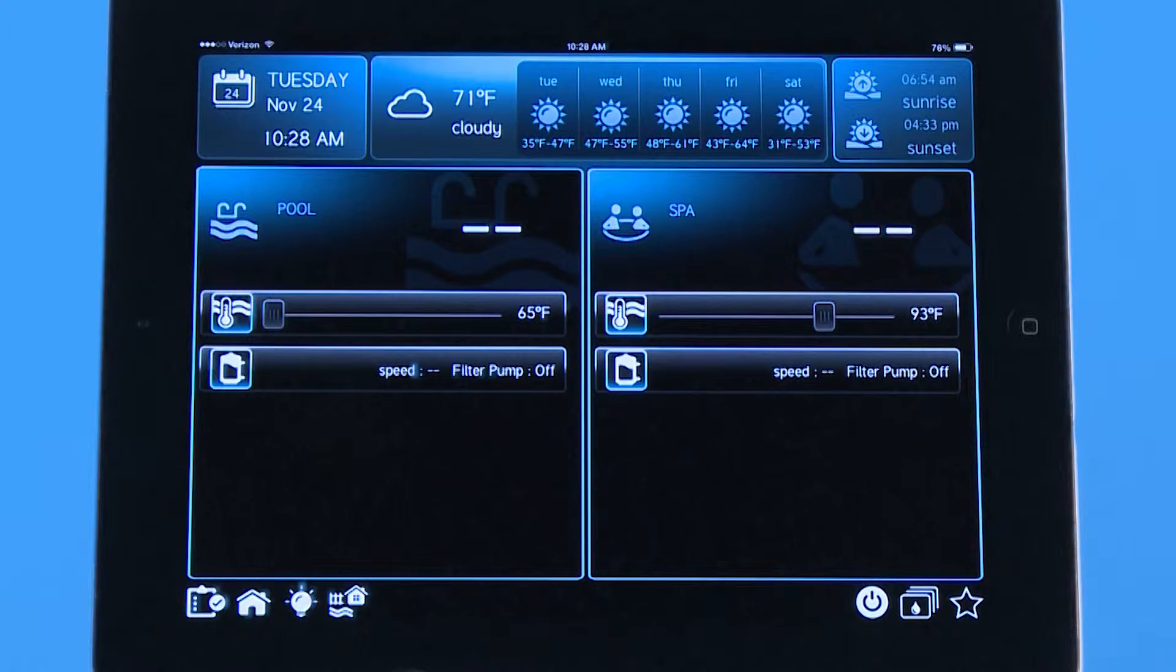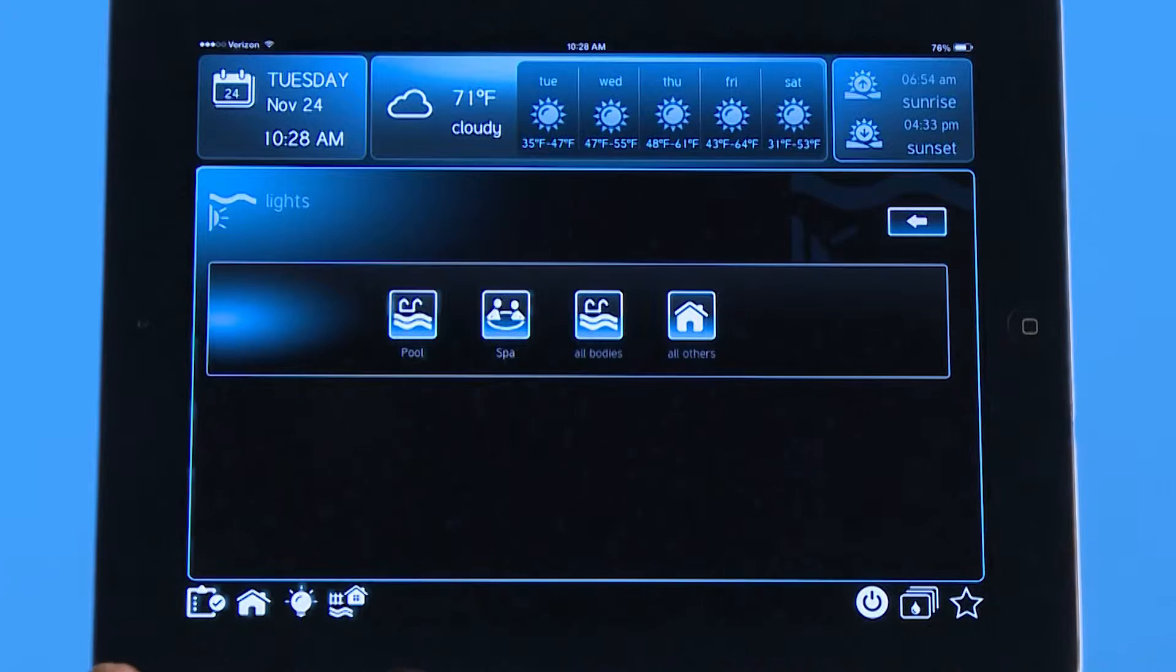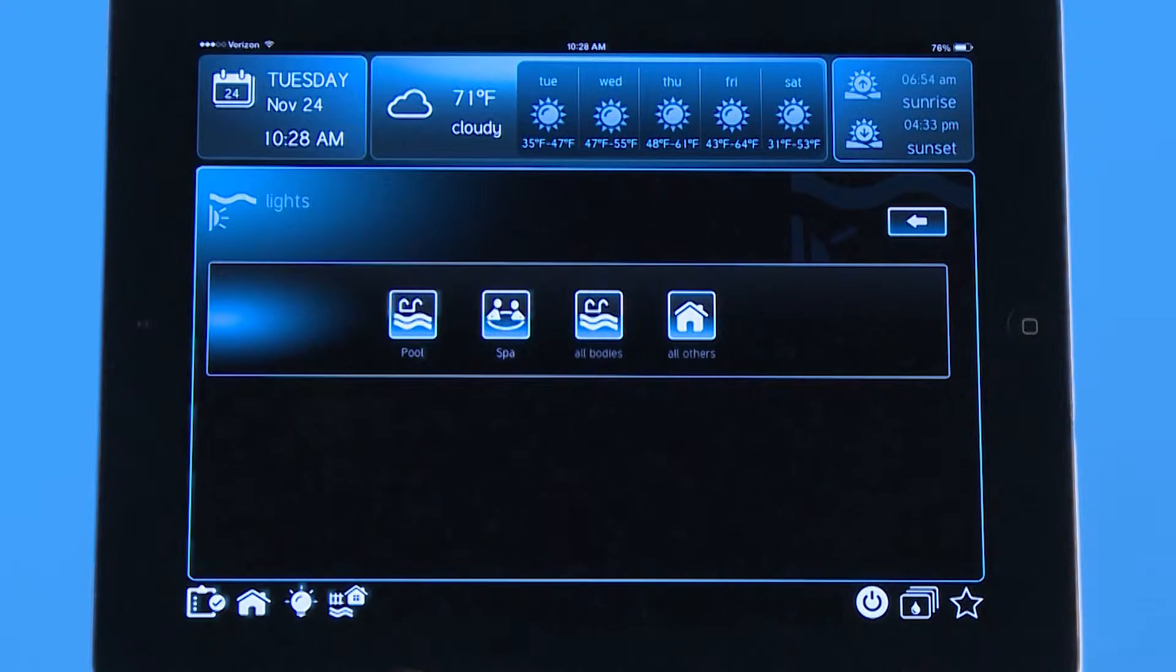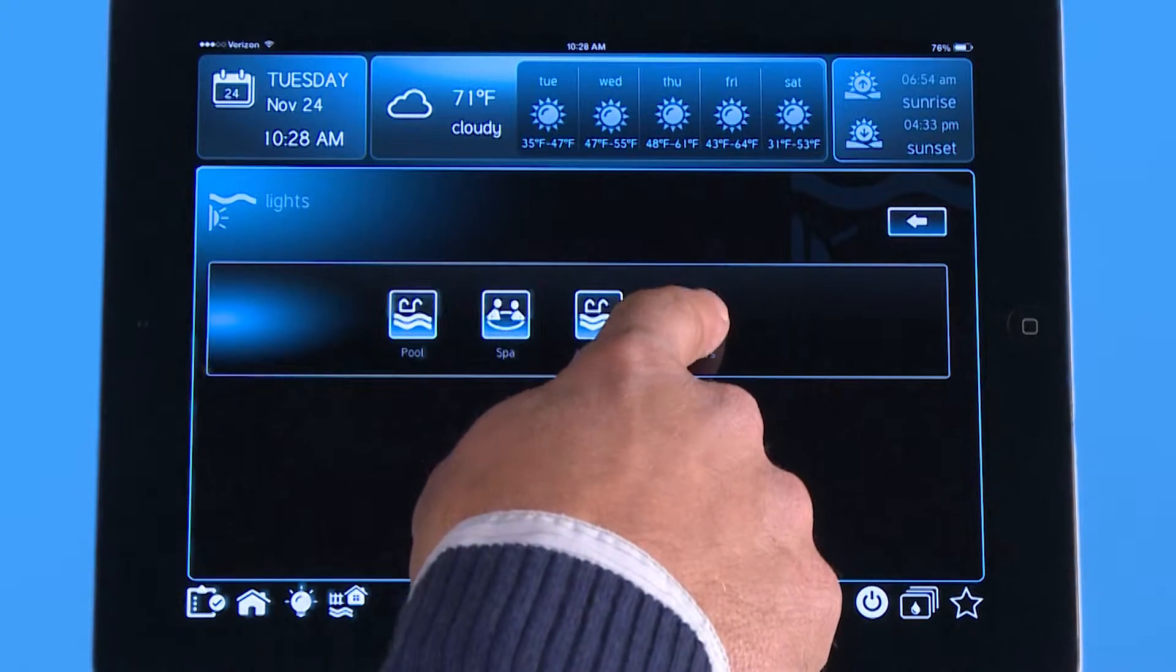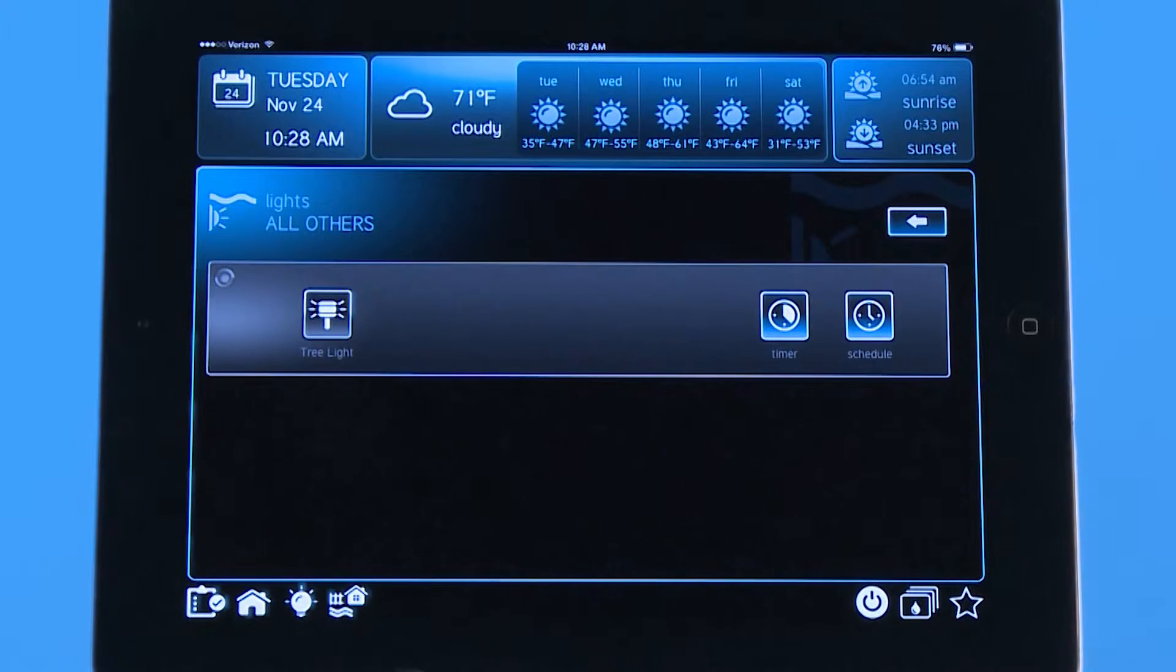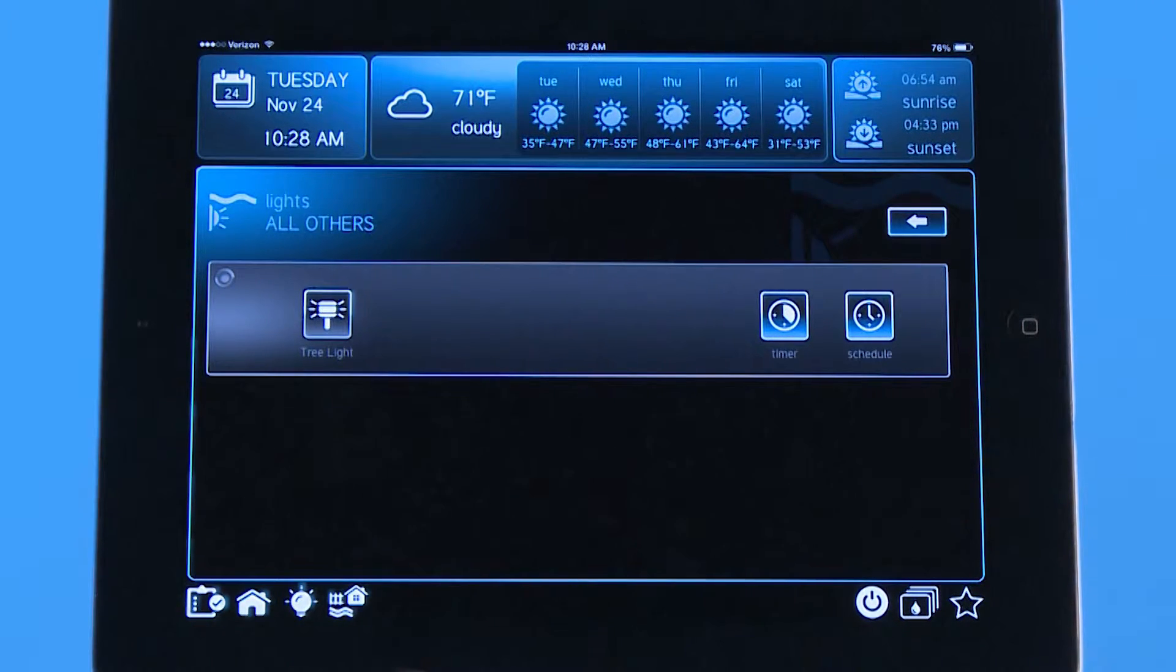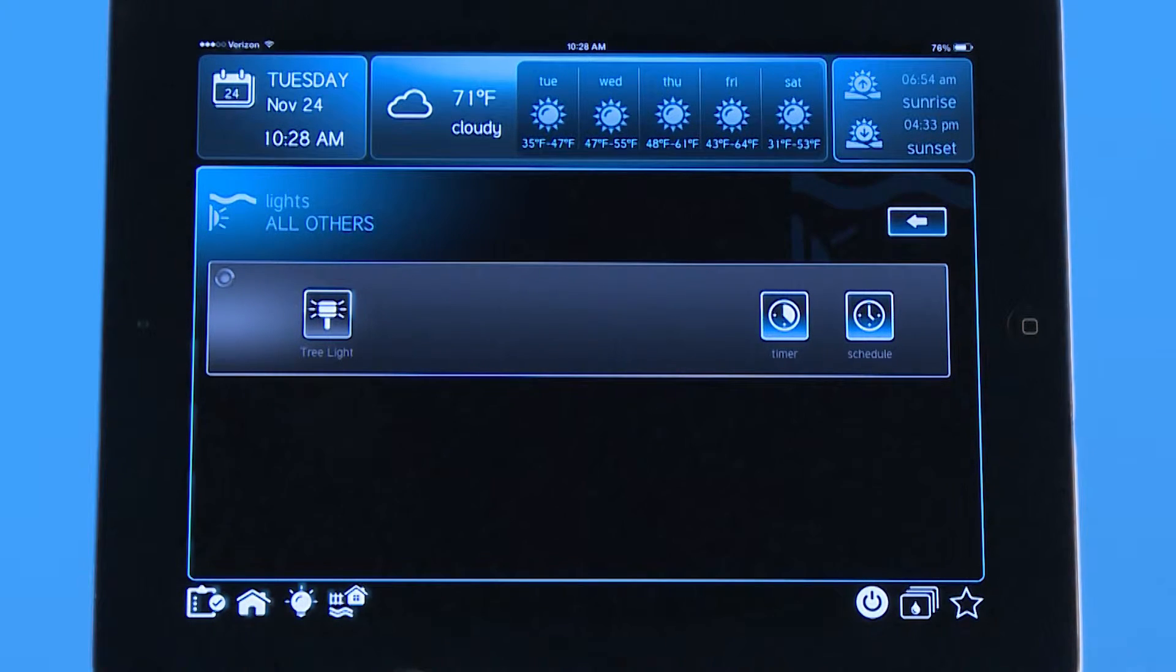Right next to that is an icon that looks like a light bulb. When I push the light bulb it takes me to all the bodies of water that I have and all others. All others takes me to the backyard. So I have tree lights on this app right here, but also in the backyard could be landscape lights or patio lights.